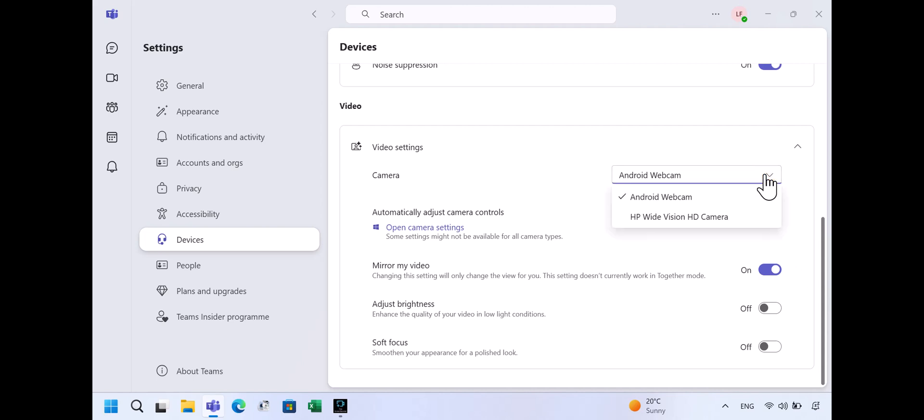From the drop-down menu, select Android Webcam. That's it — your Android phone is now being used as a webcam for your Teams calls.